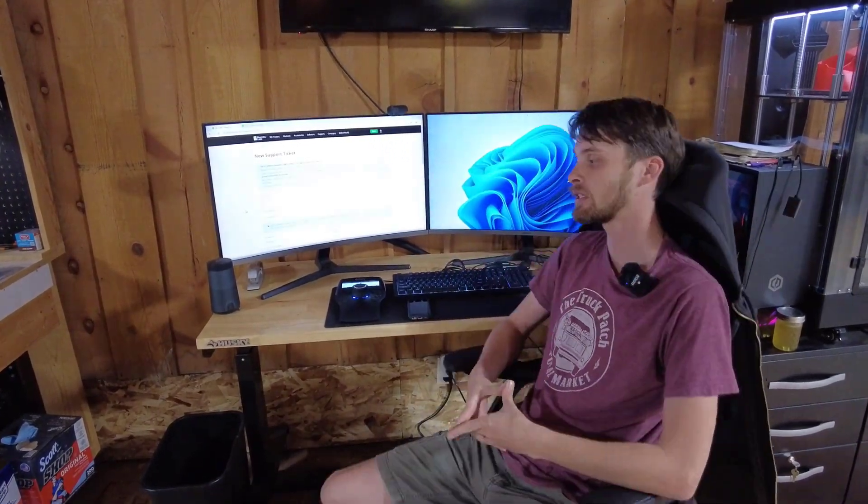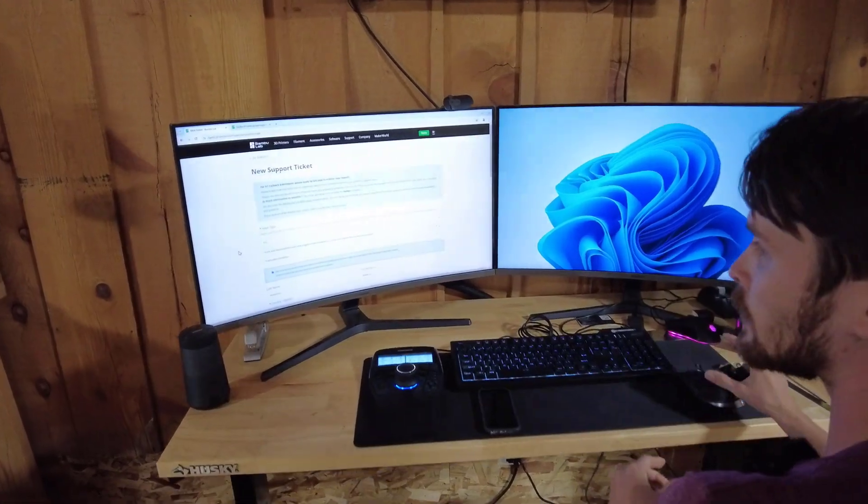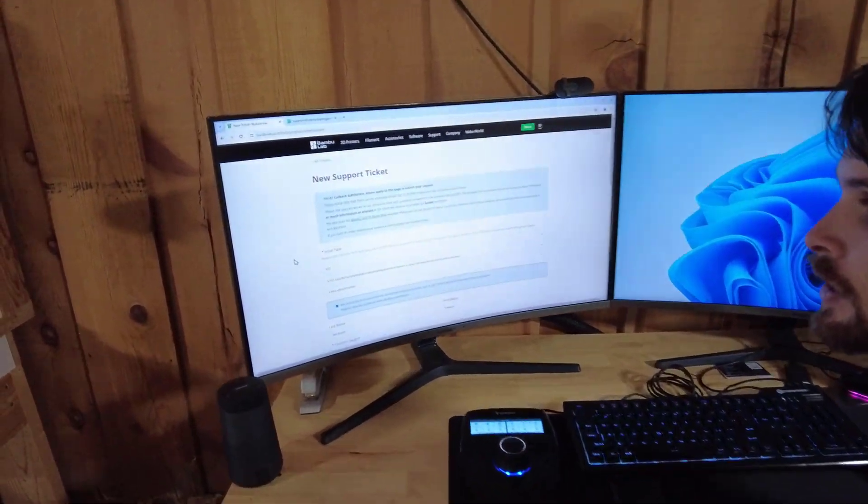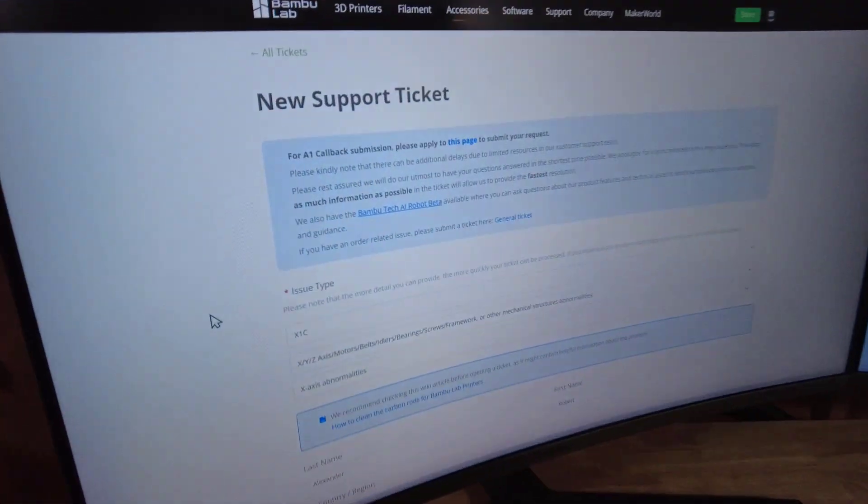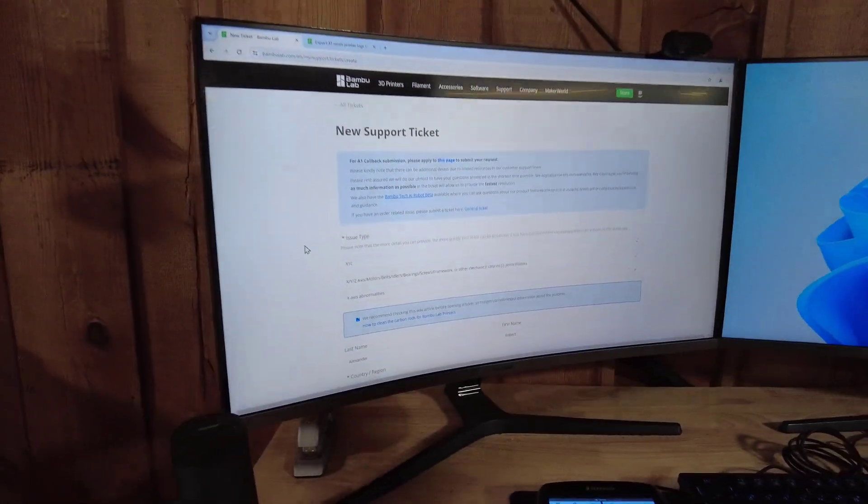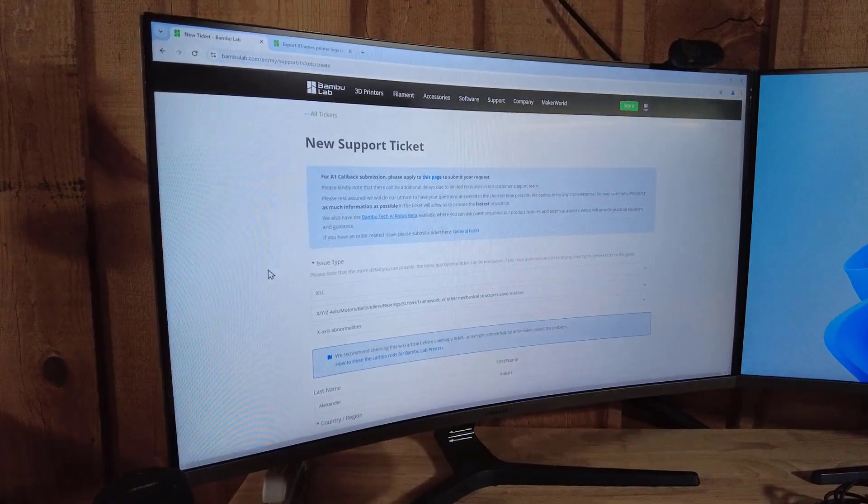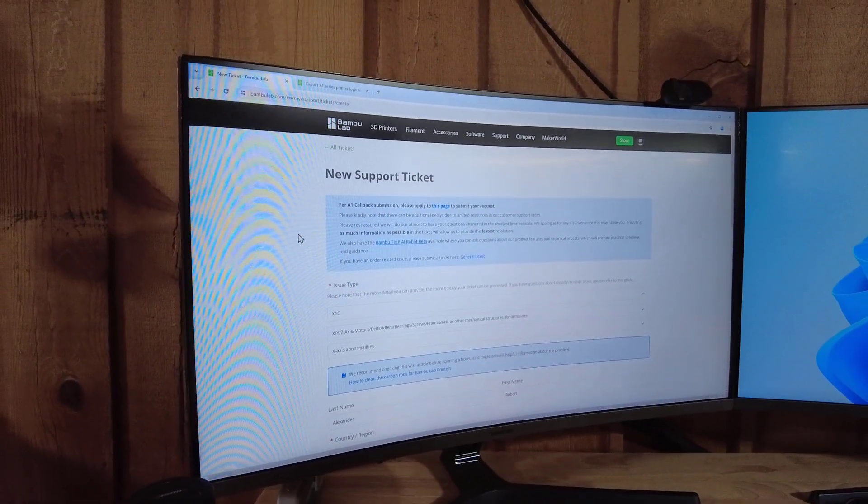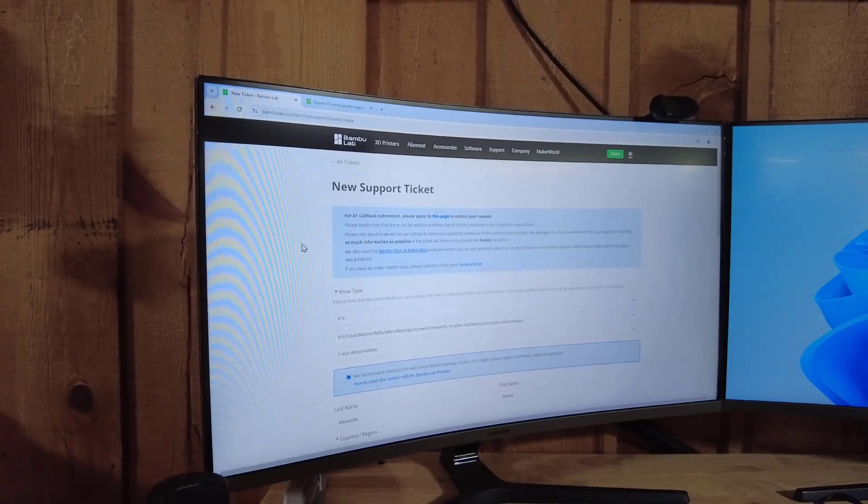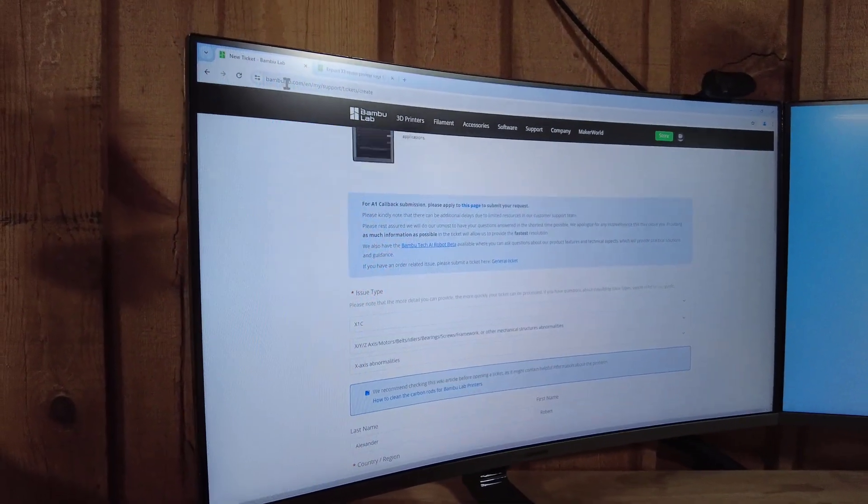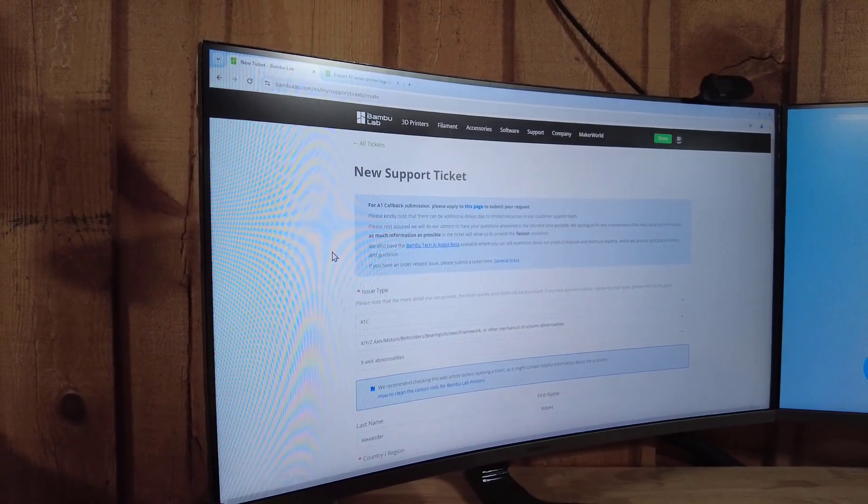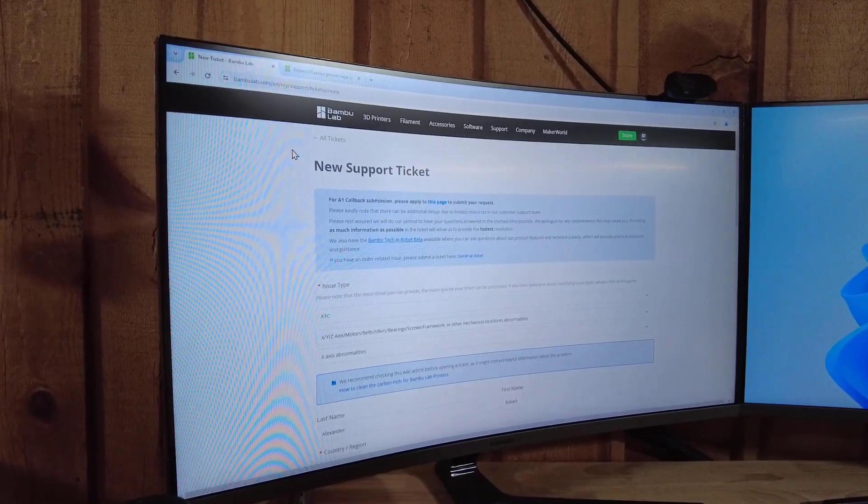We're here at our engineering bench. We are going to open up a new support ticket. I've already filled some of this out just to save some time, but we're going to go through each step and make sure you can get yours submitted too if you have an issue as well. We're on bamboolabs.com. We went to My Support / Ticket.